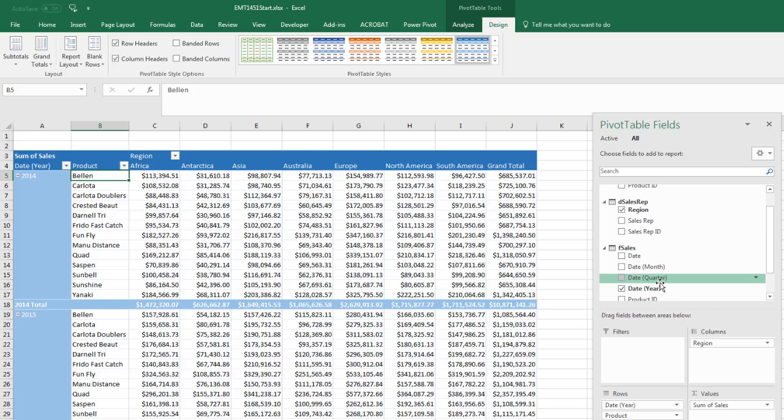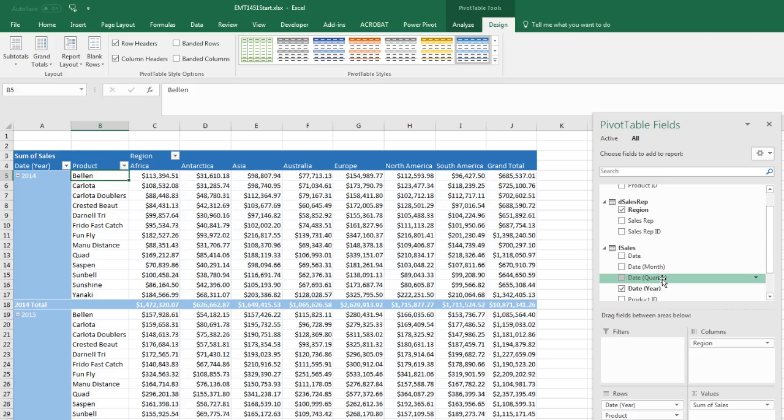If you had millions of rows of data in the data model, even with millions of rows, the grouping feature works. But once you get into advanced data modeling, you don't want to use the grouping feature. But for us, it's perfectly all right. And it's fast and convenient.